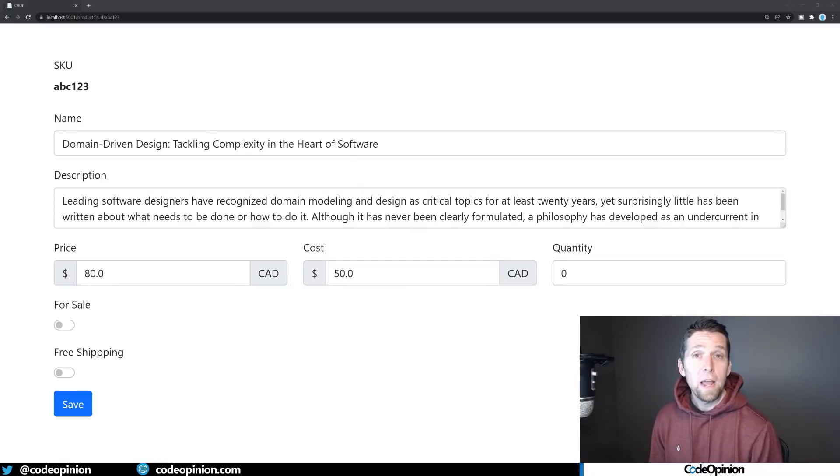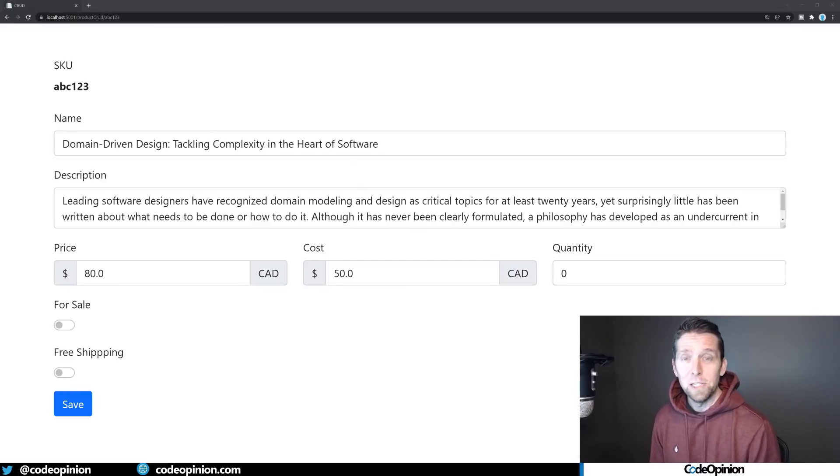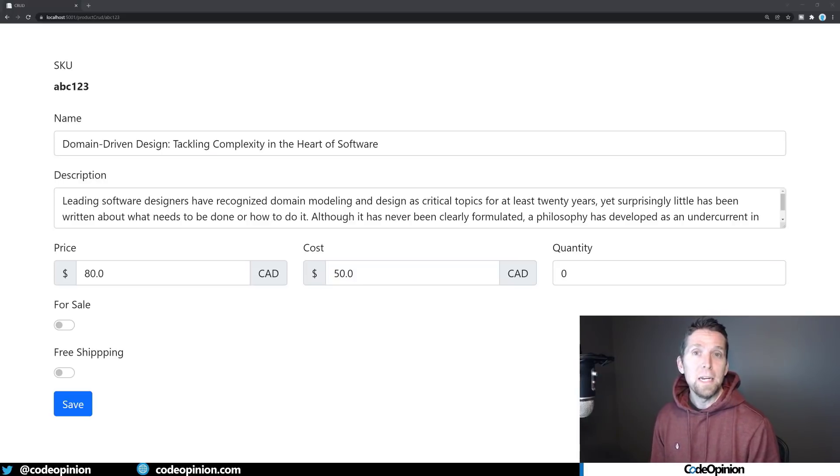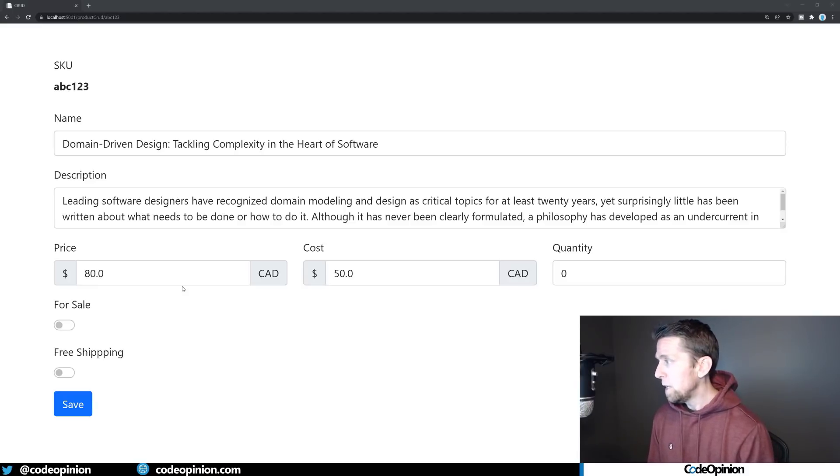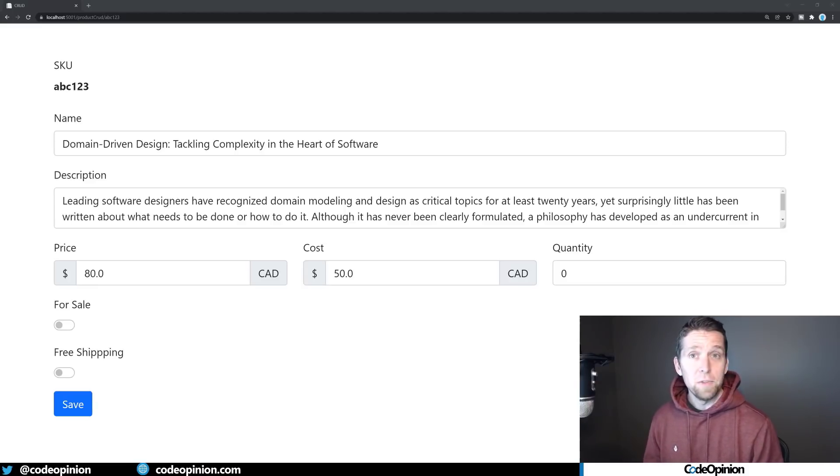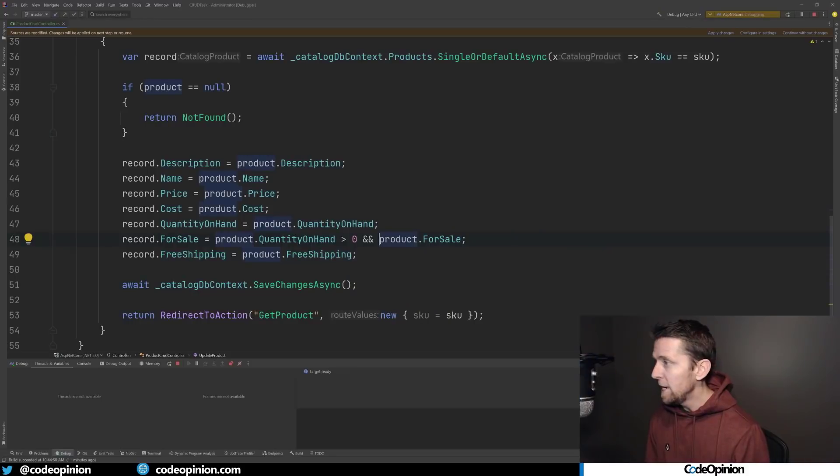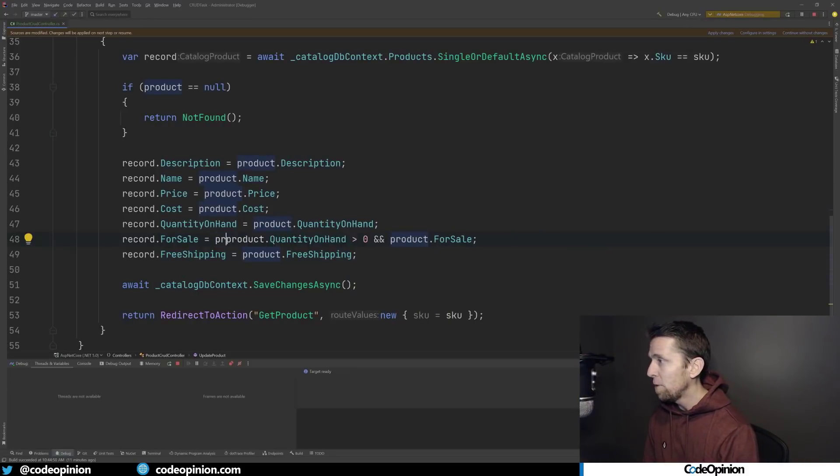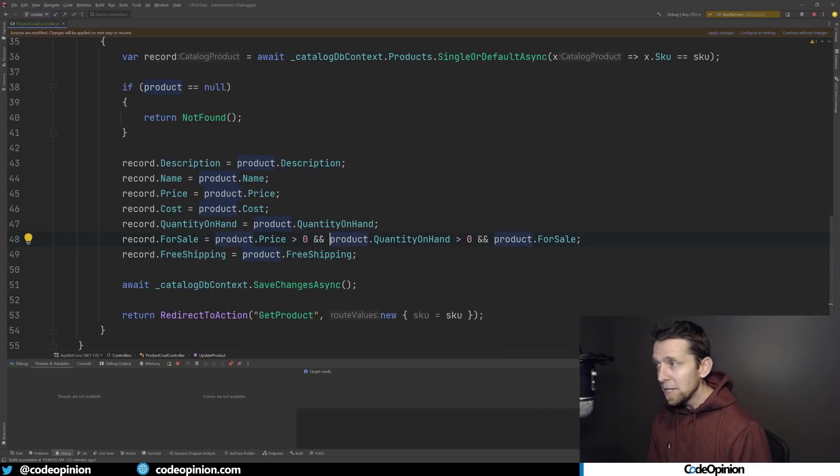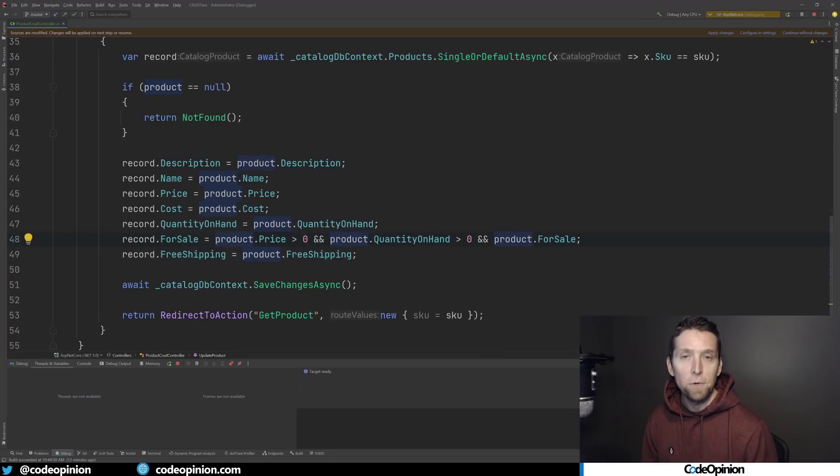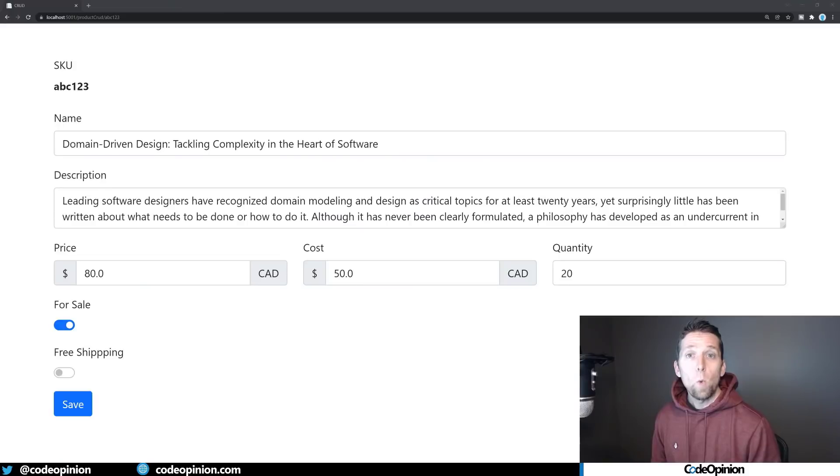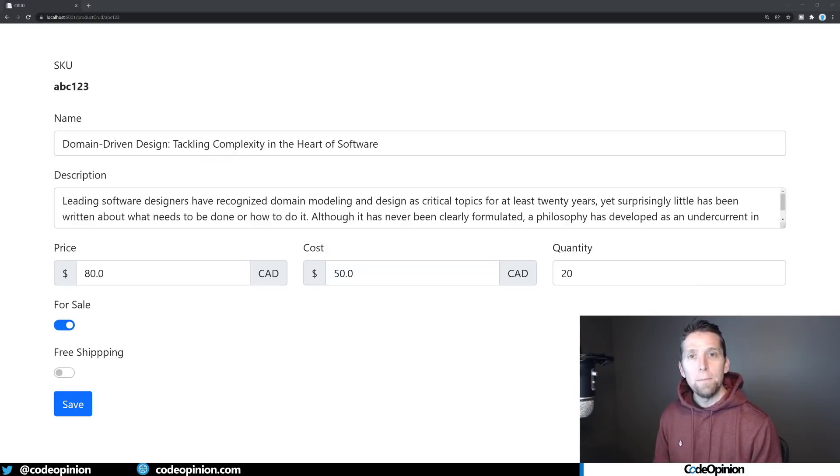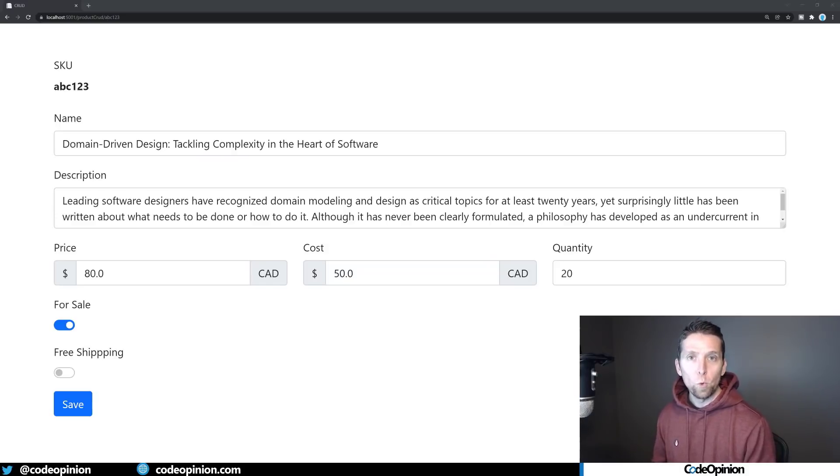Now let's say we have another rule that if the price is zero, then we also want to immediately not have the product for sale. So again, it's the same type of thing. It's either in the user's head or we need to implement it. So we can implement it and now say if the product price is greater than zero and the quantity on hand is greater than zero and it's for sale, then yes, it can be for sale. Now, while this example is really trivial, what it turns into is a death by a thousand paper cuts where you're slowly over time adding more and more logic and rules.